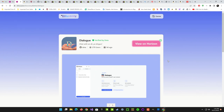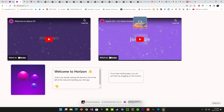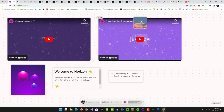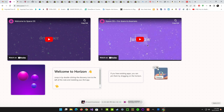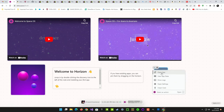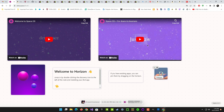Discovery is the app store. I'm not sure what Canvas does, but let's go to 'View on Horizon.' It takes us back to our home screen. You can move it around — there are options up there to open it, view the data, open settings for it, unpin it, and a couple of other things. So that is definitely cool.